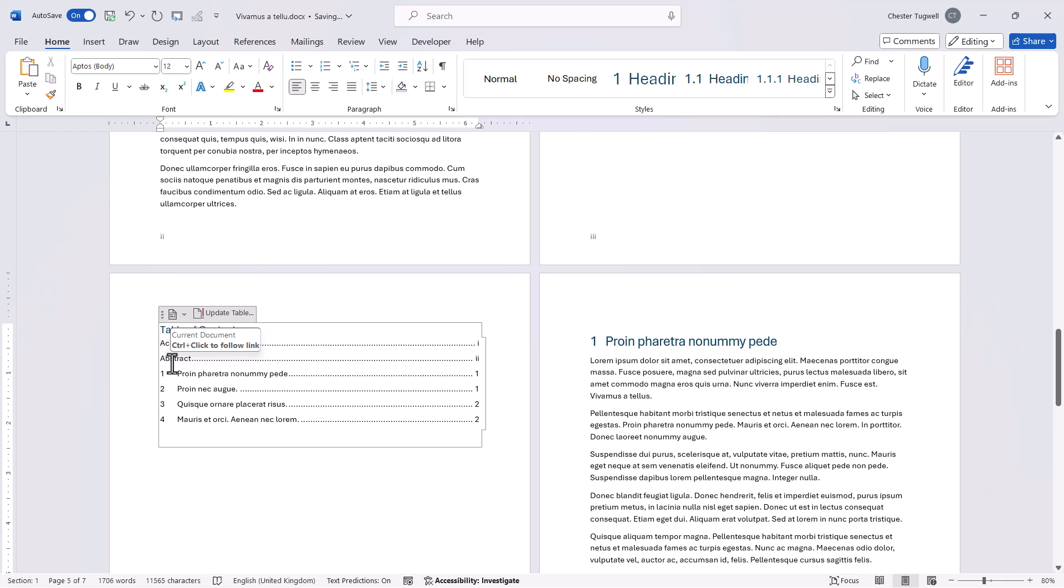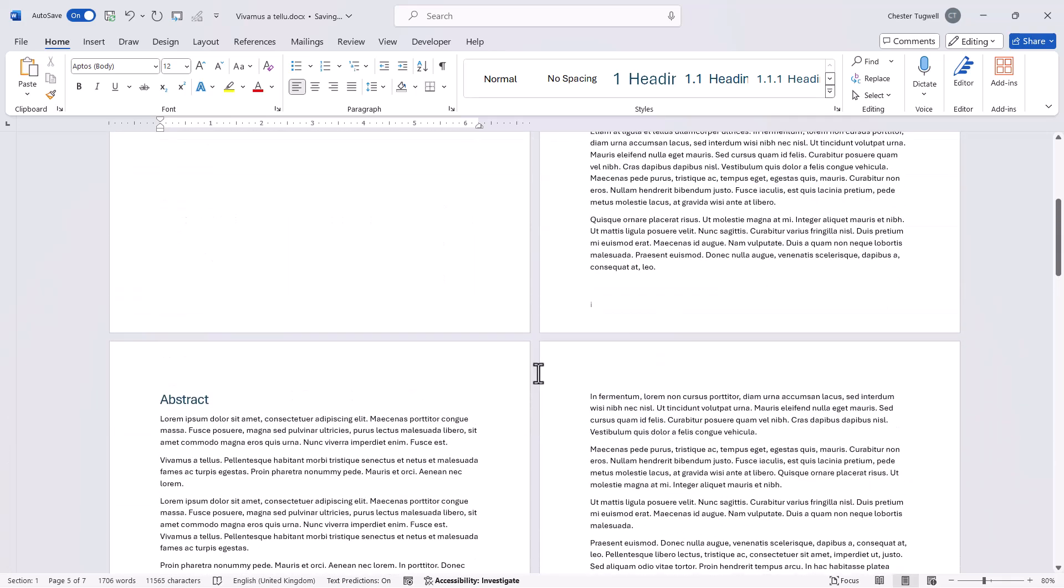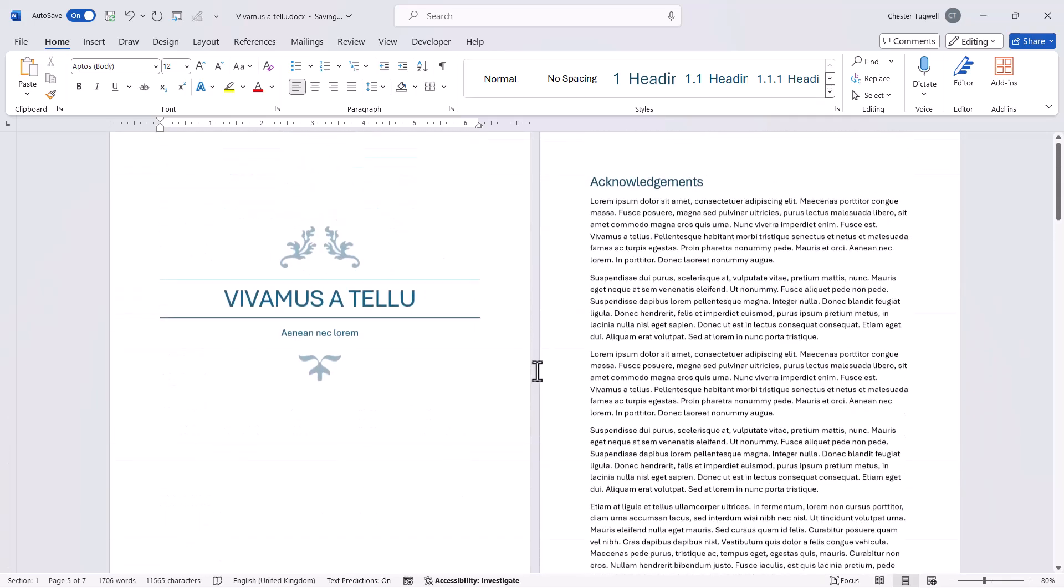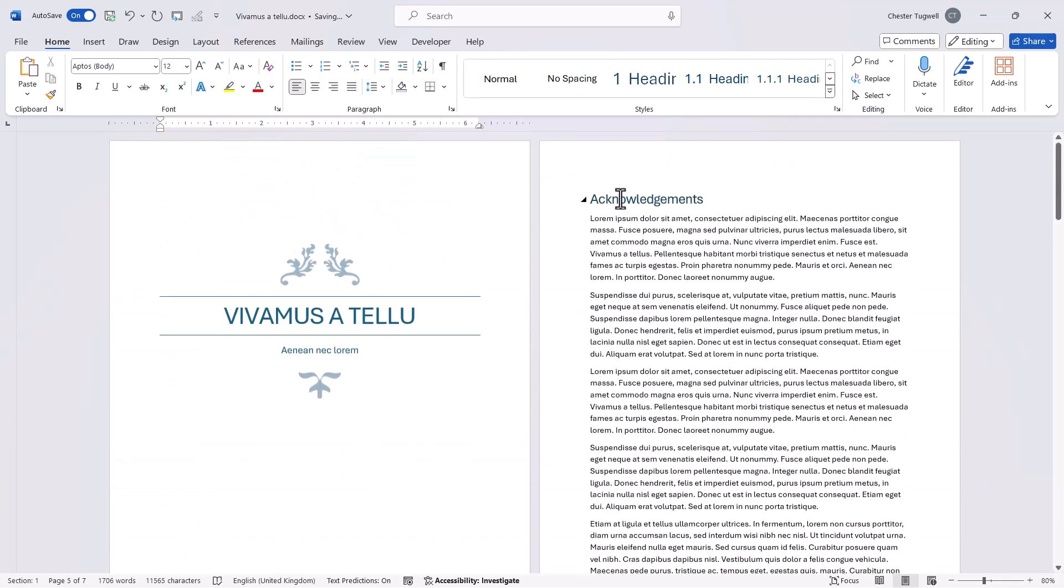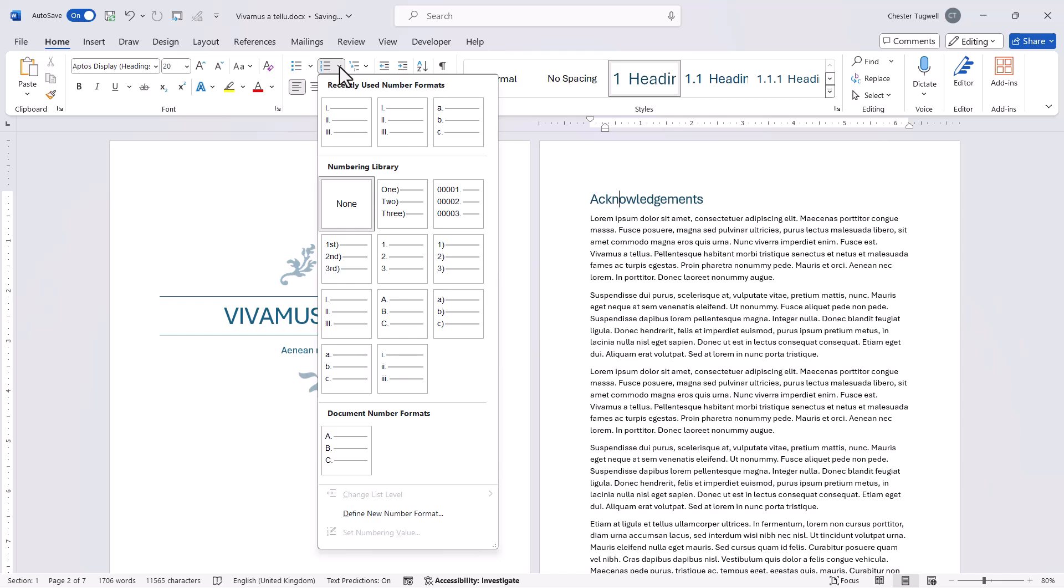Say you wanted to include numbering but a different style of numbering. Well what I can do is go back to this heading and on the home tab in the paragraph group there's a little drop down called numbering. From here I can select a different style of numbering. So let's say I want lowercase roman numerals.